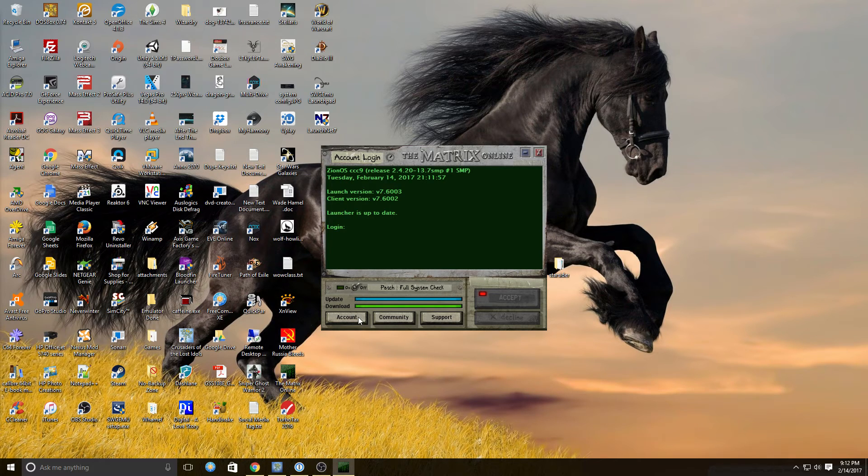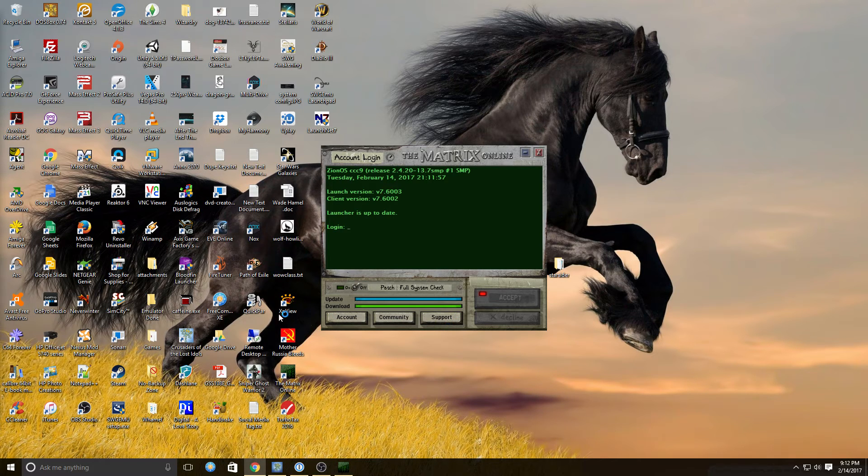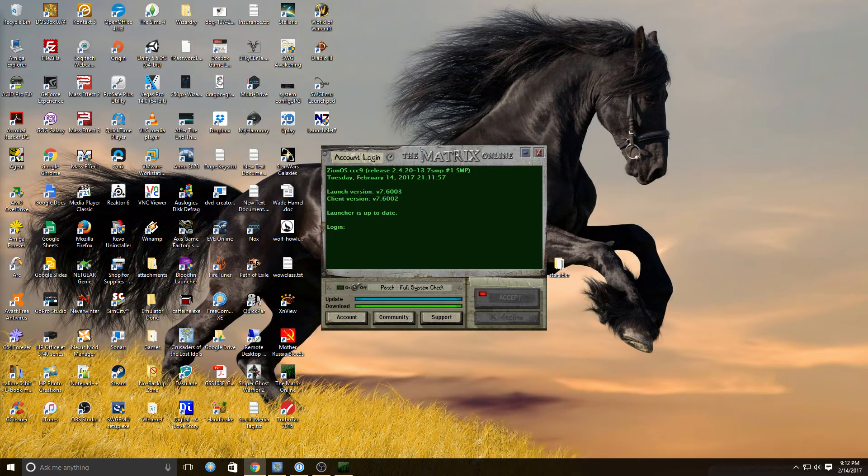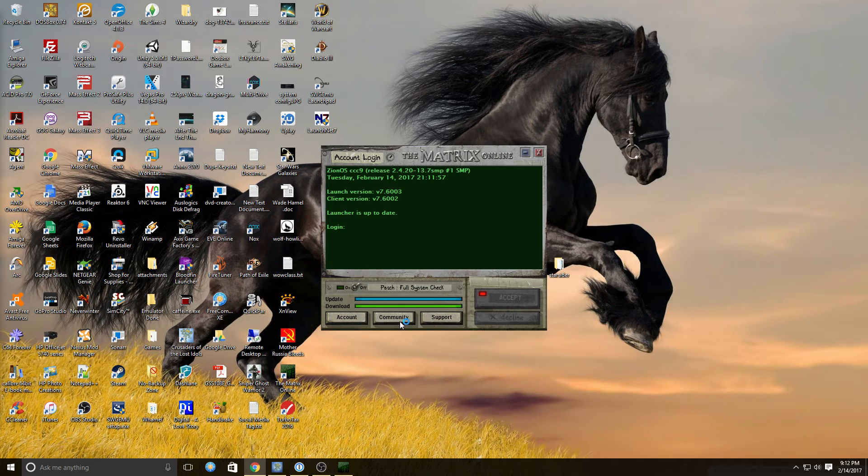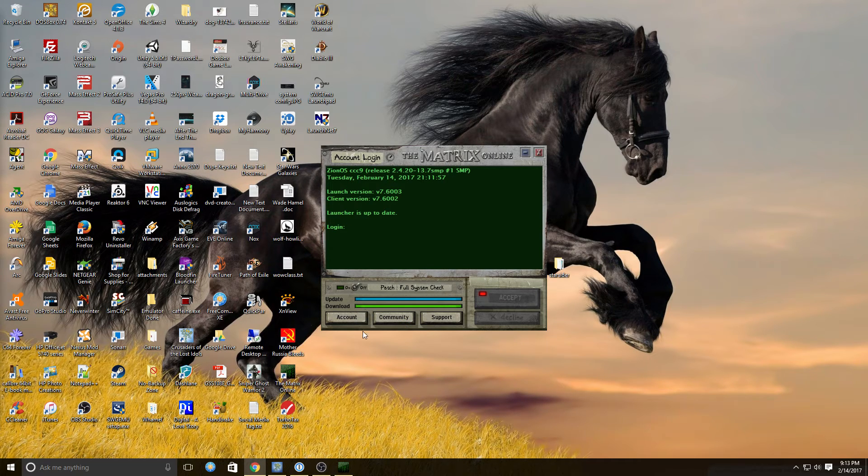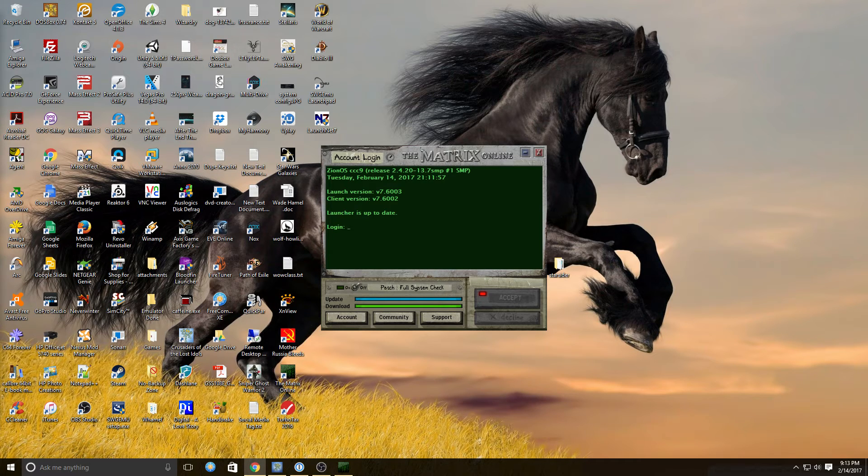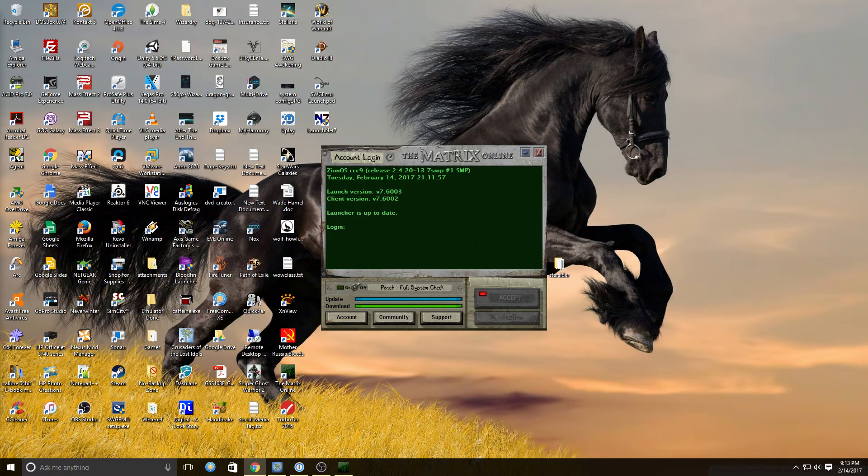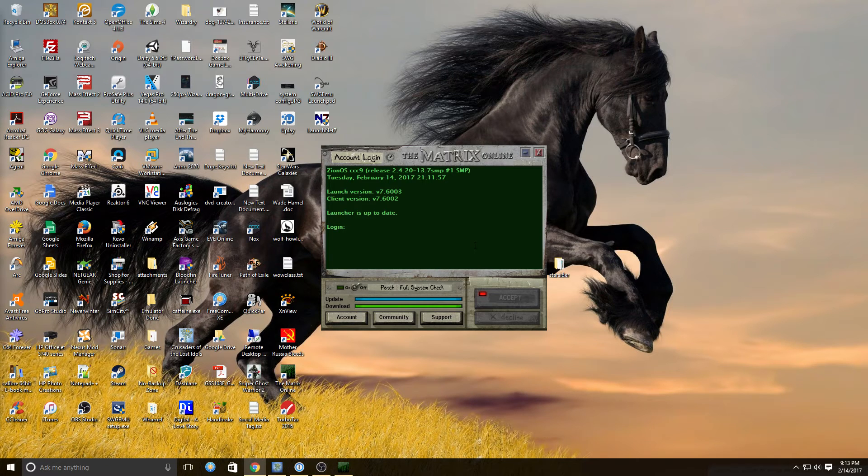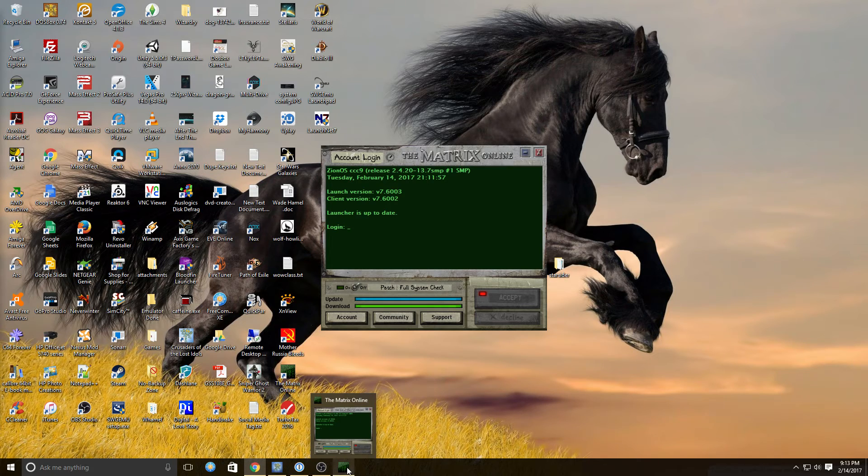I don't know if they remapped the account community and support buttons. Doesn't appear that they work because they're trying to go to the Matrix Online. So those do not work anymore. However, you can get to them from the mxoemu.info website. So that's easy enough. But basically, that is how you install the Matrix Online.